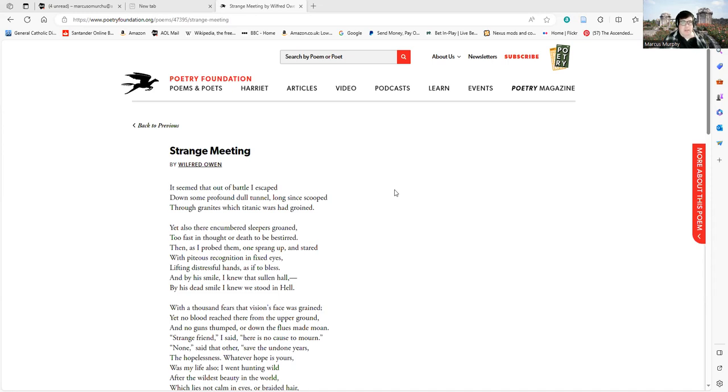Strange Meeting by Wilfred Owen: It seemed that out of battle I escaped down some profound dull tunnel, long since scooped through granites which titanic wars had groined.